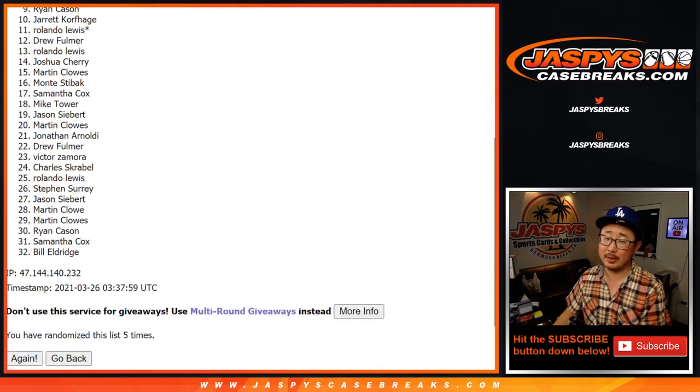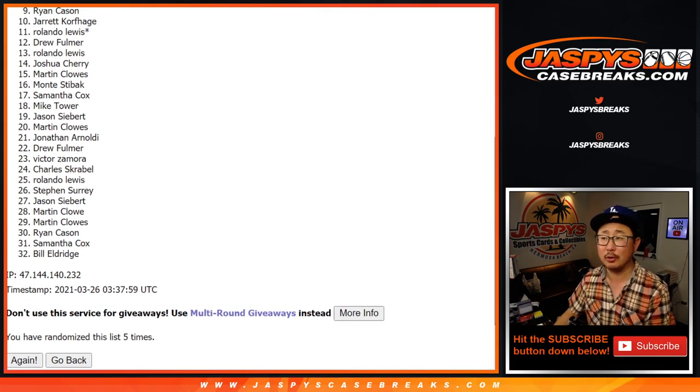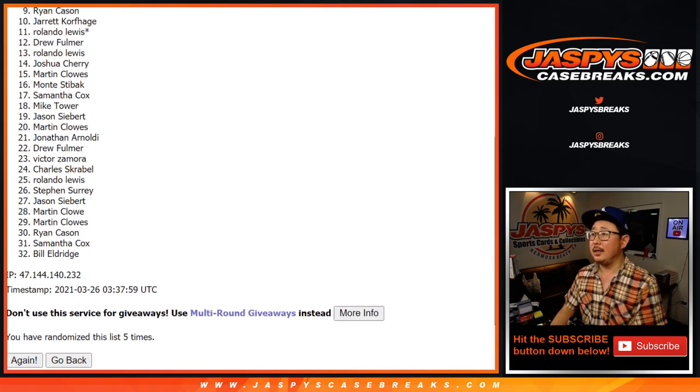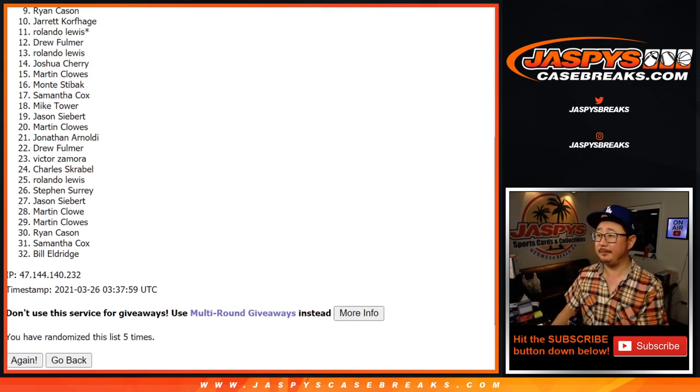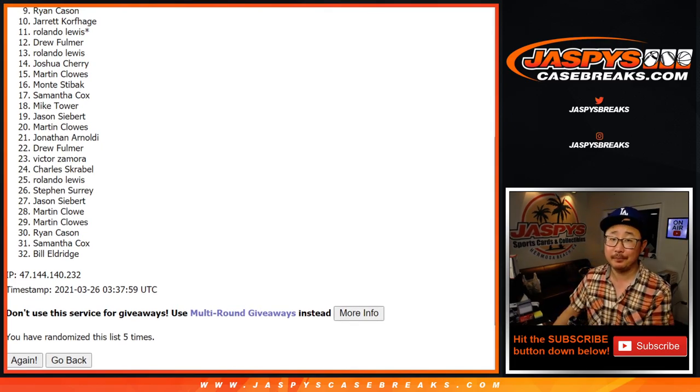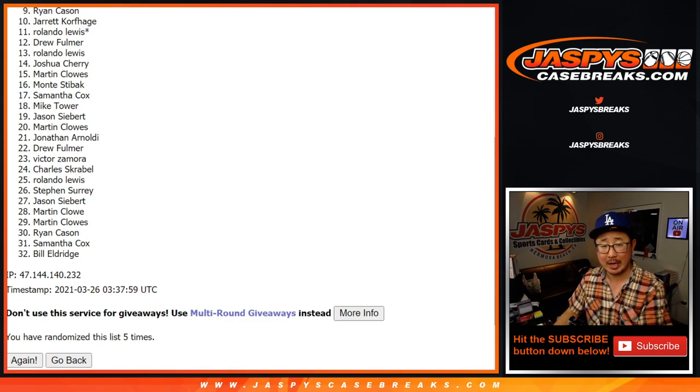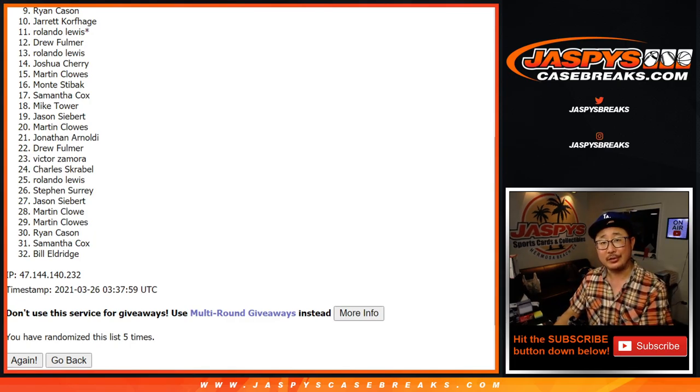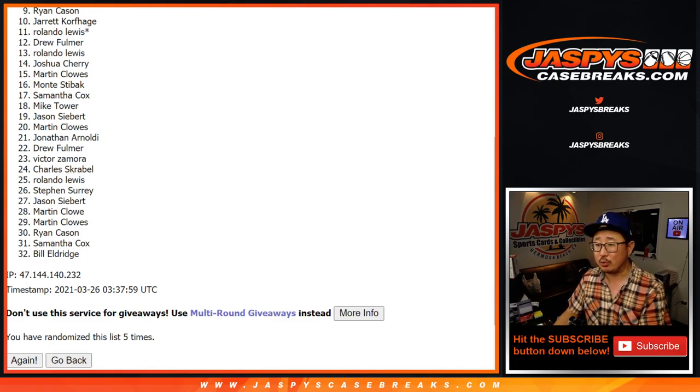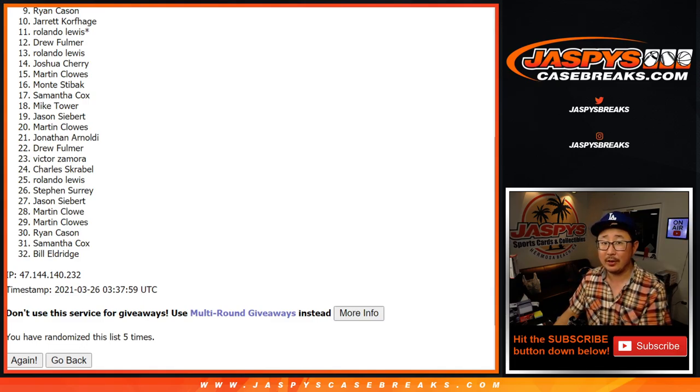Oh, Ryan Cason. So close. Well, there is a next time. So if you feel like giving it another shot, please do so. Jazzbeescasebreaks.com. Congrats to the top eight, though. You're happy. You're in the break.